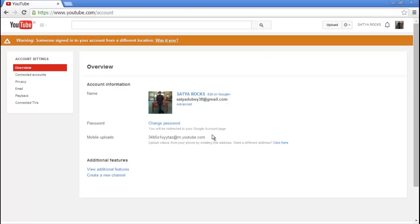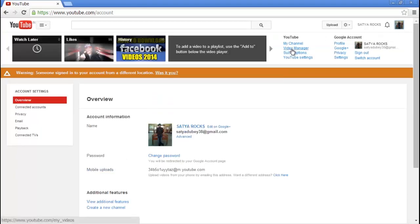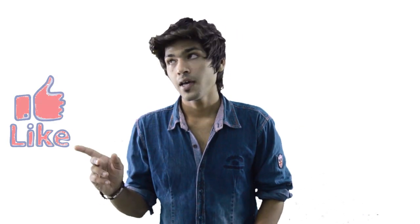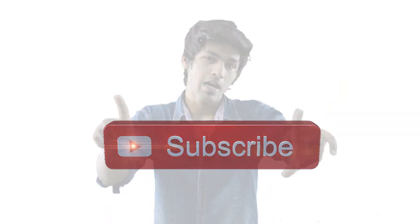That's all you have to do guys, and you are done changing your YouTube username. So guys, if this video was really helpful to you, do not forget to like, share, and subscribe.